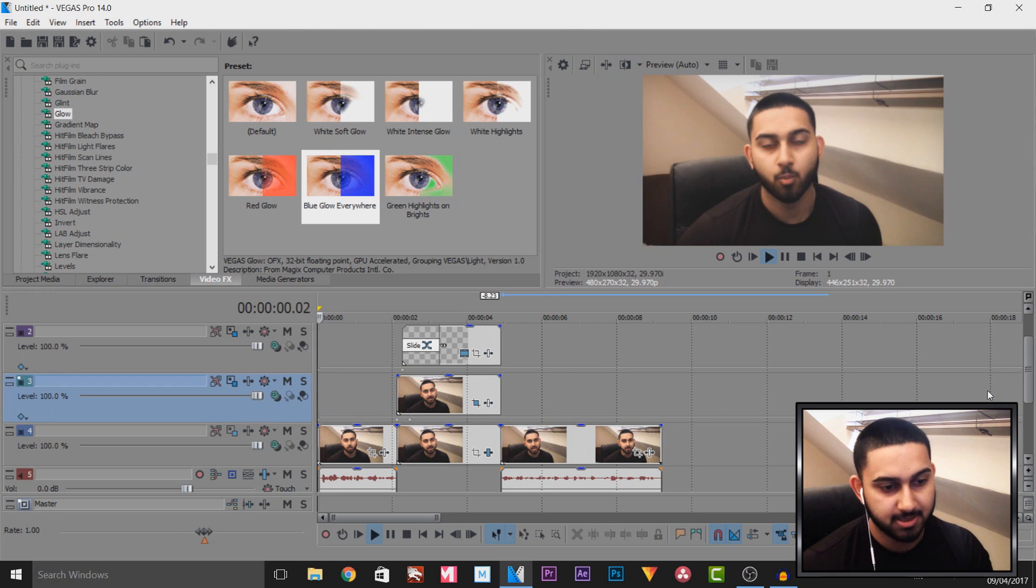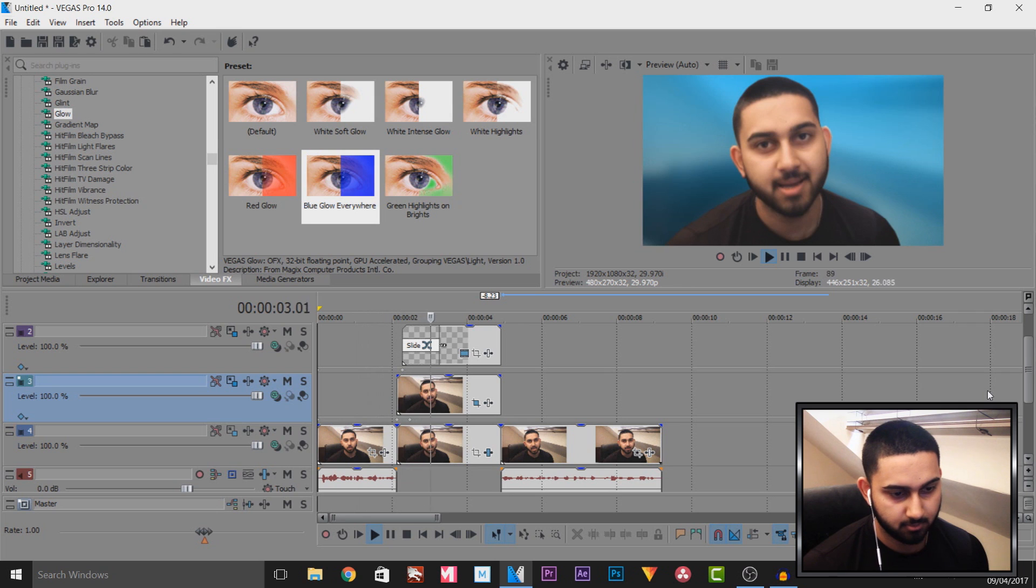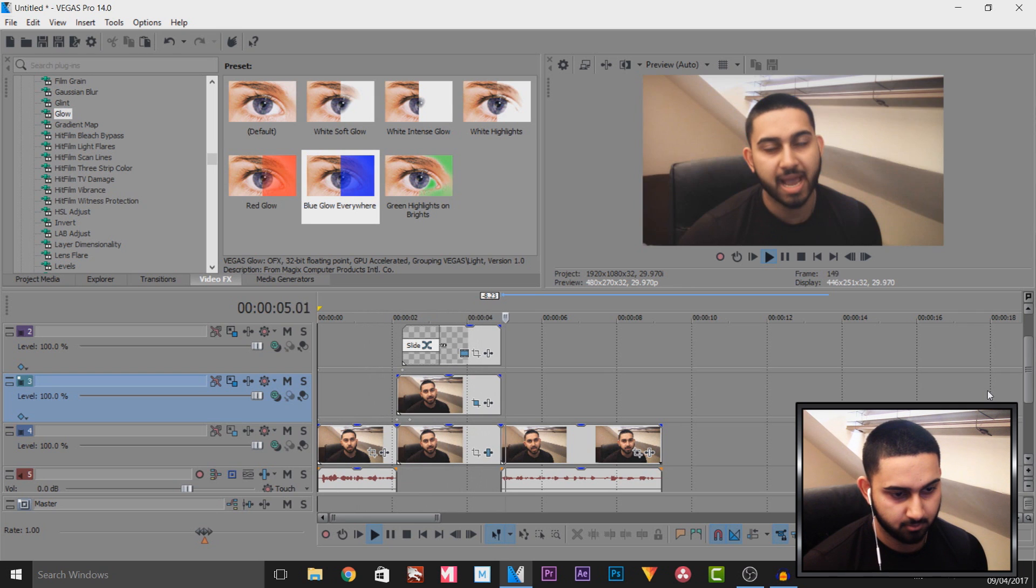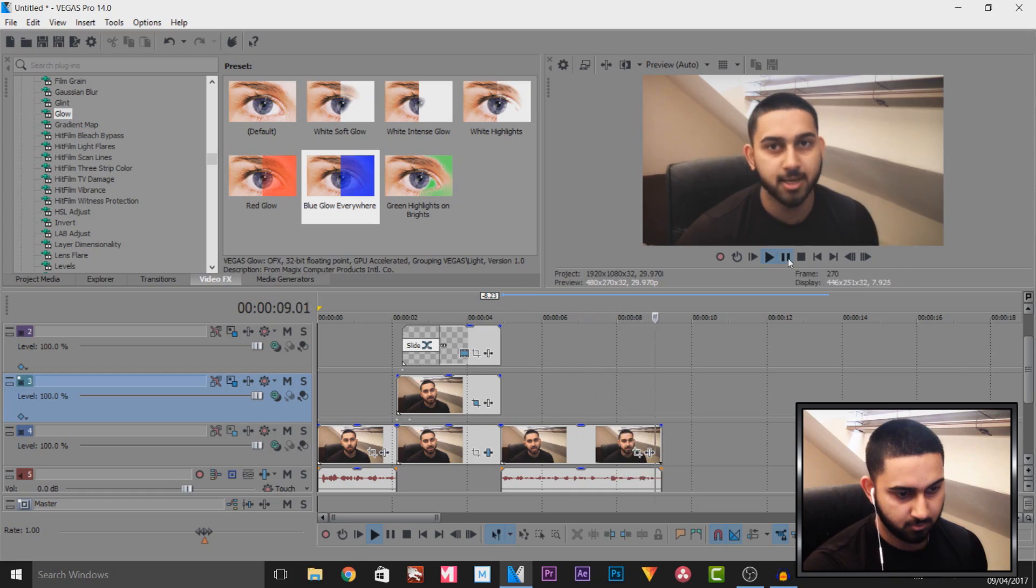And in this video I'll be showing you how to do a pop-out effect in Vegas Pro 14. That is how simple it is to do.